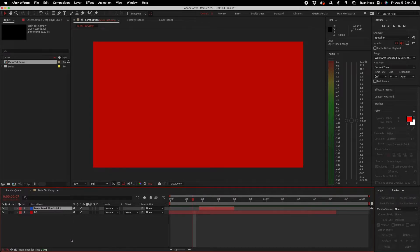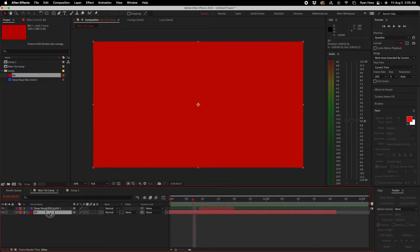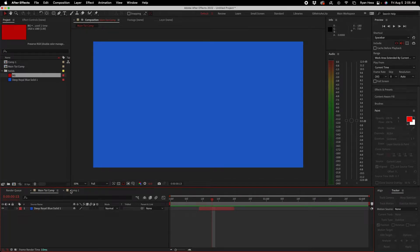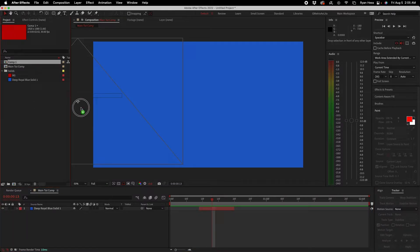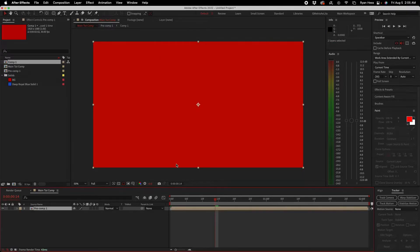This is where all your assets live after you import them. You can have multiple compositions — say one with just the red solid and one with just the blue solid. That's useful when editing multiple things at once. You can pre-render one composition and then pop it into another, or just drag the composition in. You can also pre-compose them into one big composition.